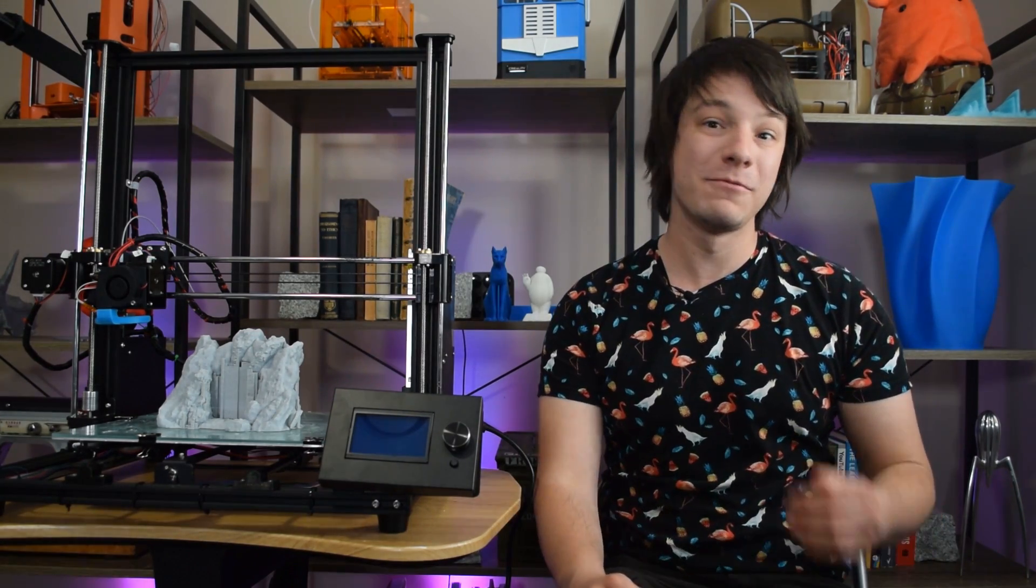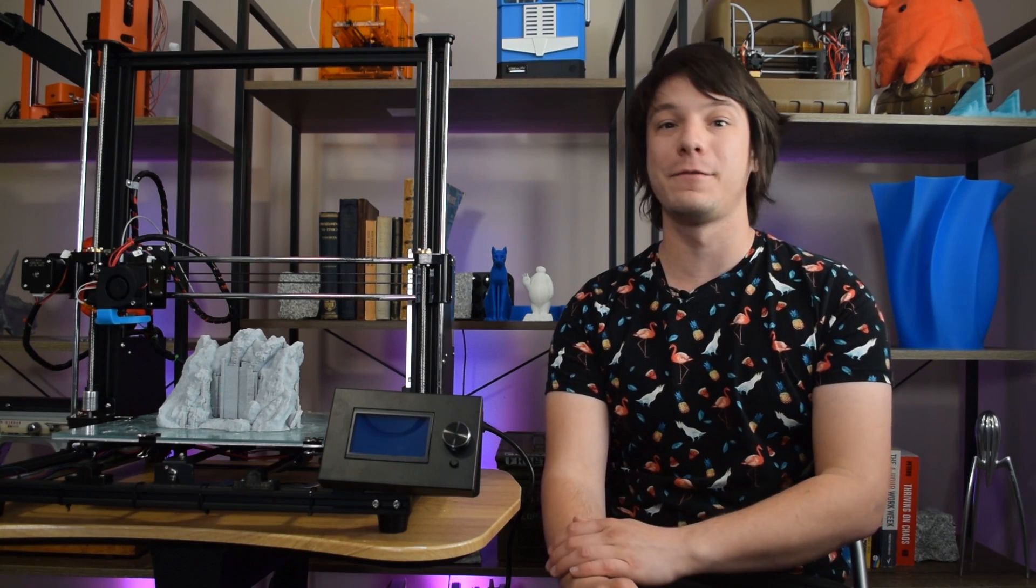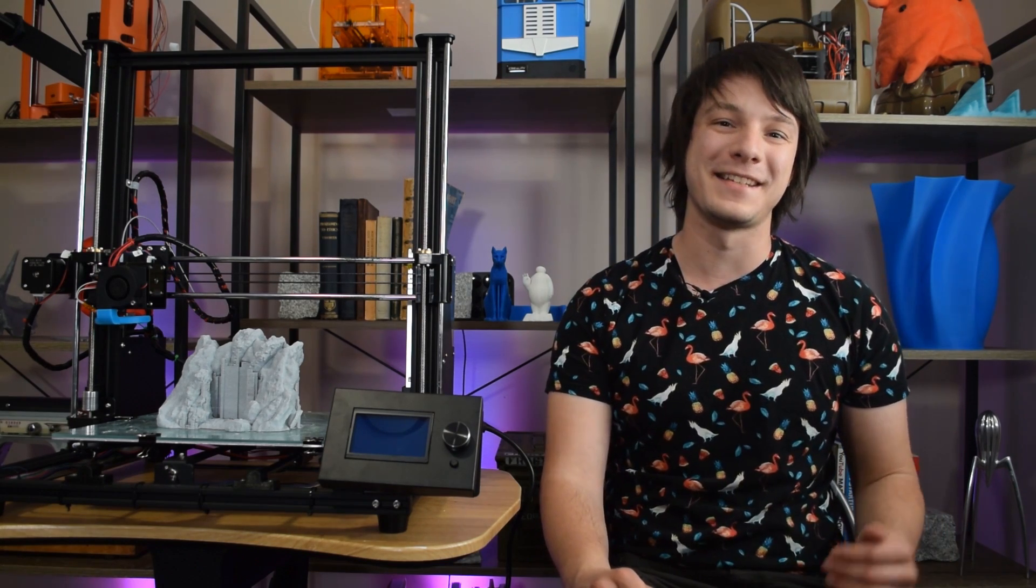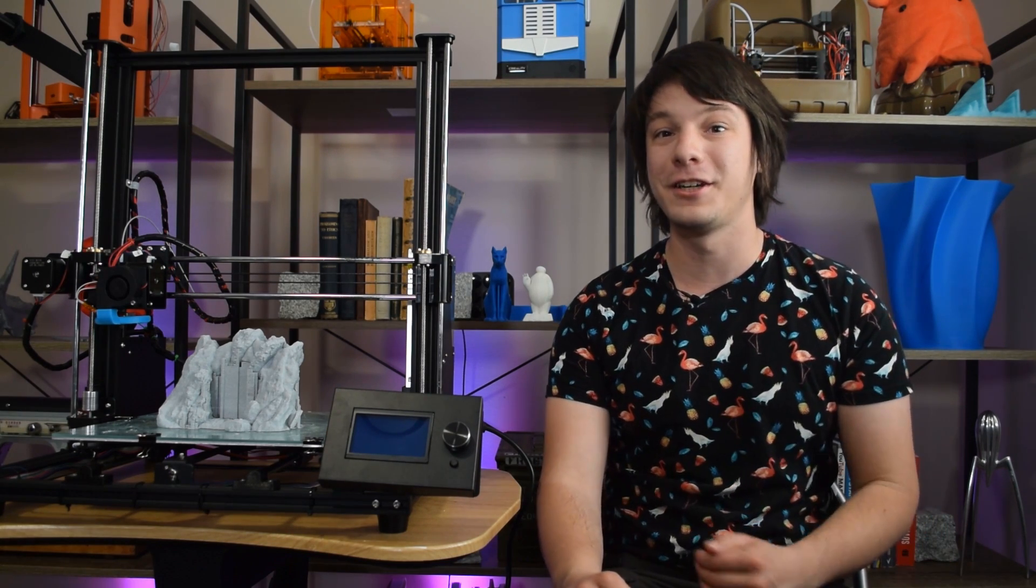Full disclosure, this machine was sent to me free of charge from ANET for purpose of review, and all opinions are my own. You can grab one for the links in the video description.